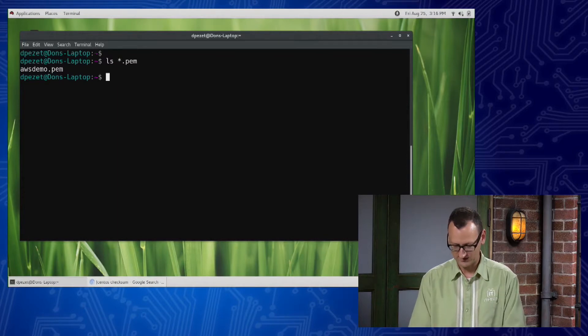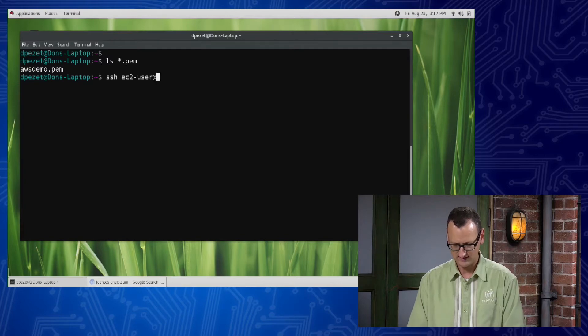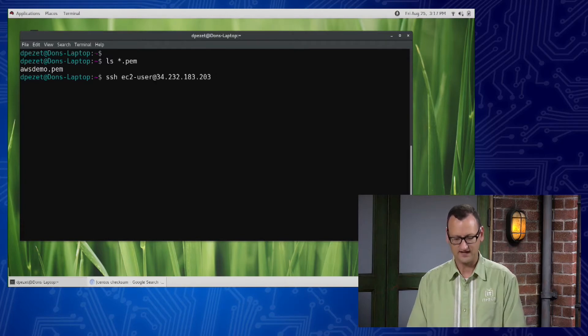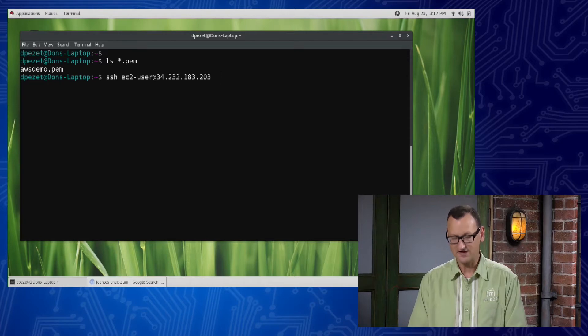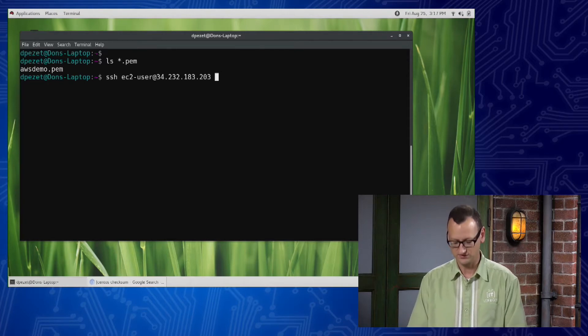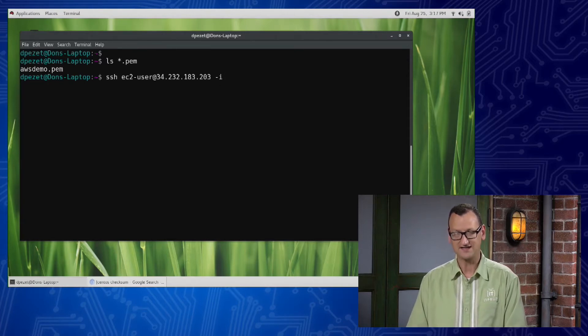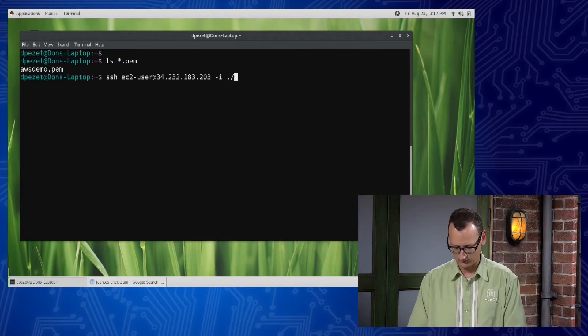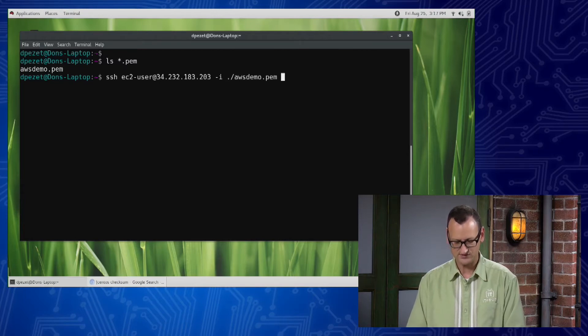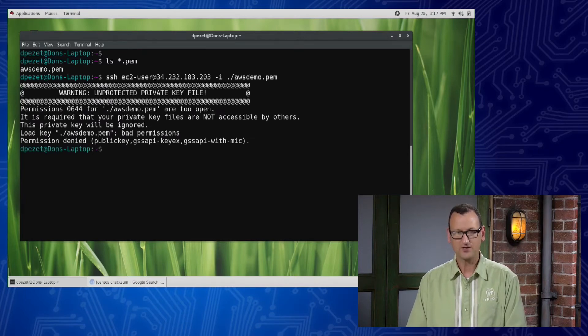So if I were to connect to this instance, I might say ssh ec2-user at and then provide the IP address of the server that I'm connecting to, and I need to tell it the certificate that I want to use. I'll use the dash i tag to import the certificate and I'll point right to that certificate file there on my disk.